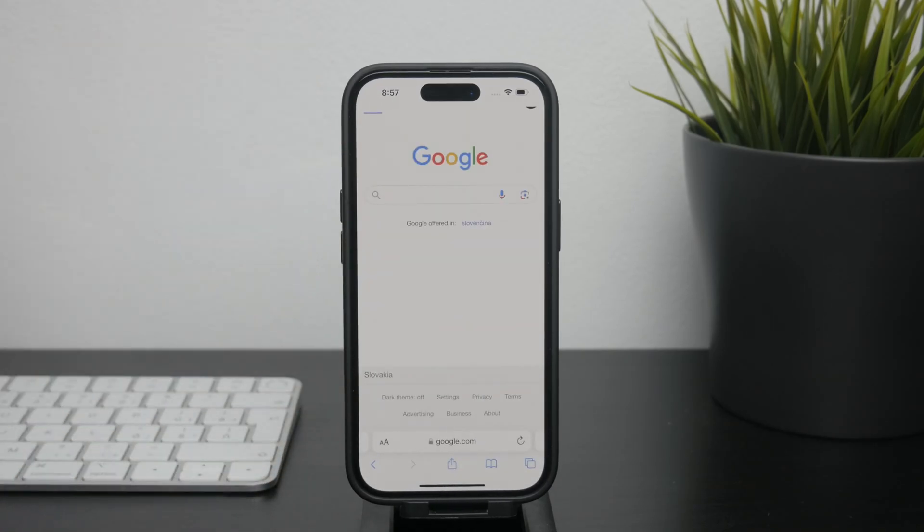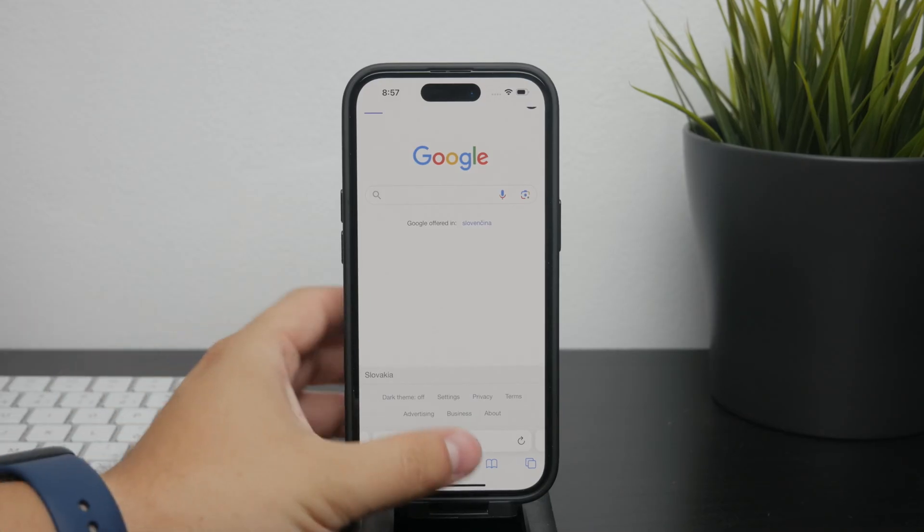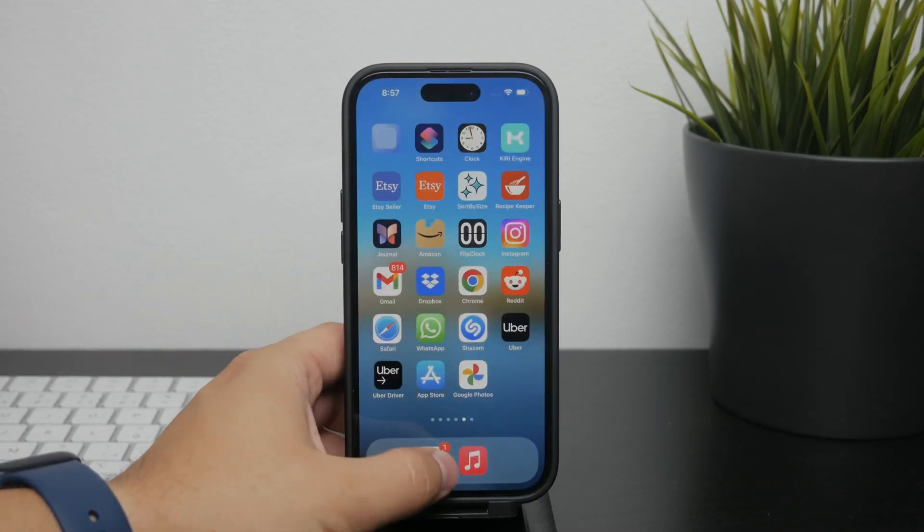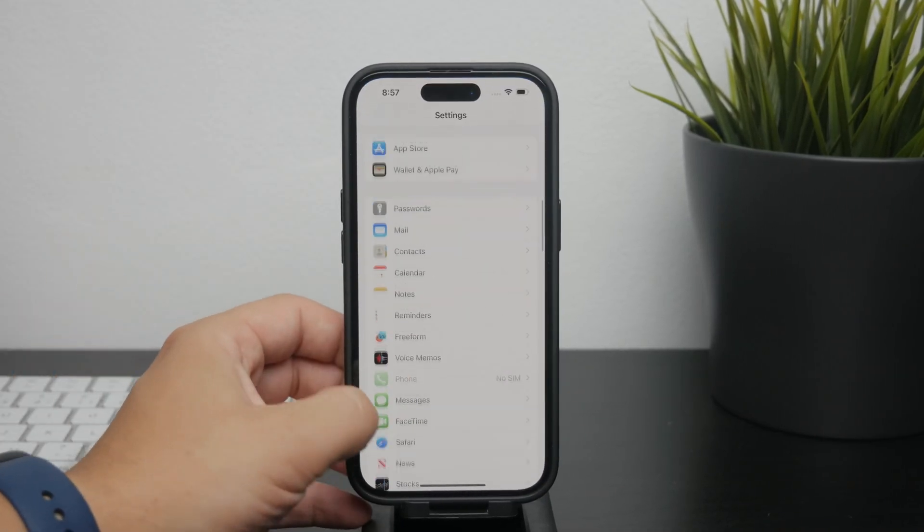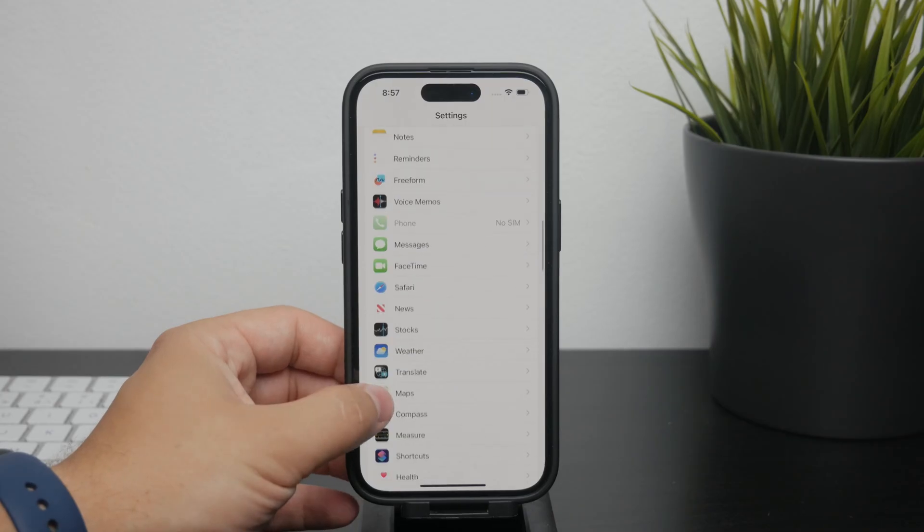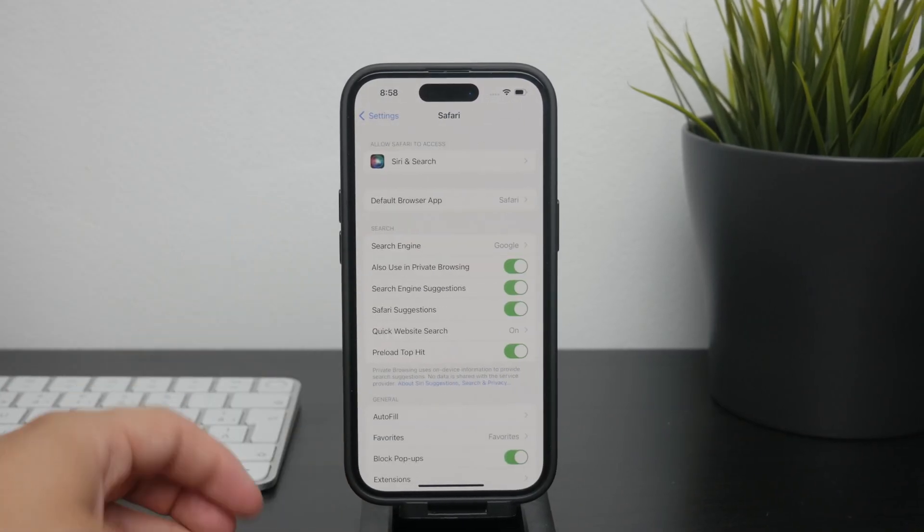But if you've installed other browsers and want to switch back to Safari, here's what you need to do. To start, open the settings app on your iPhone and once you're in the settings, scroll down until you find the Safari section and tap on it.